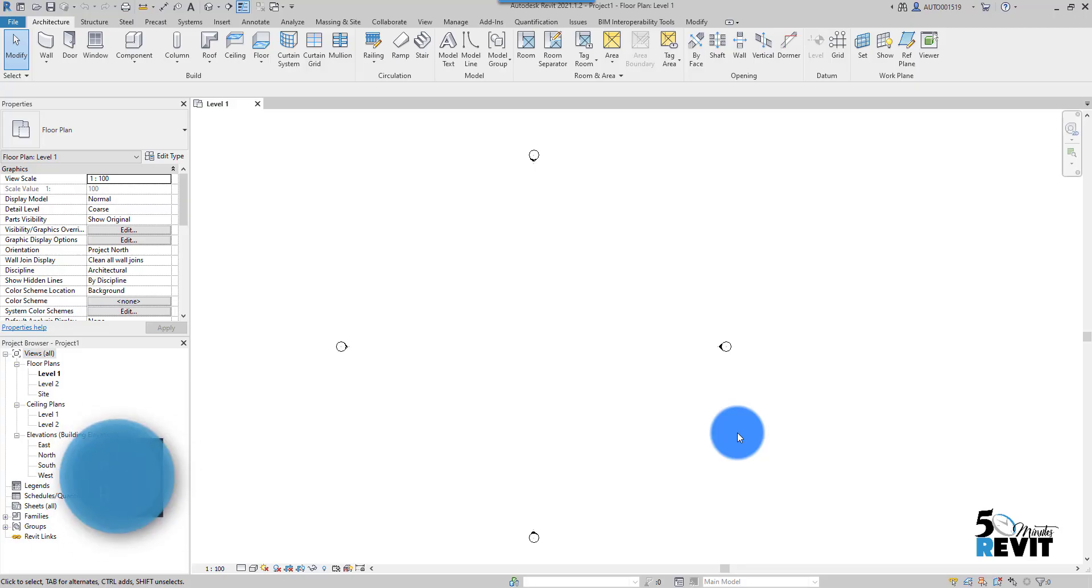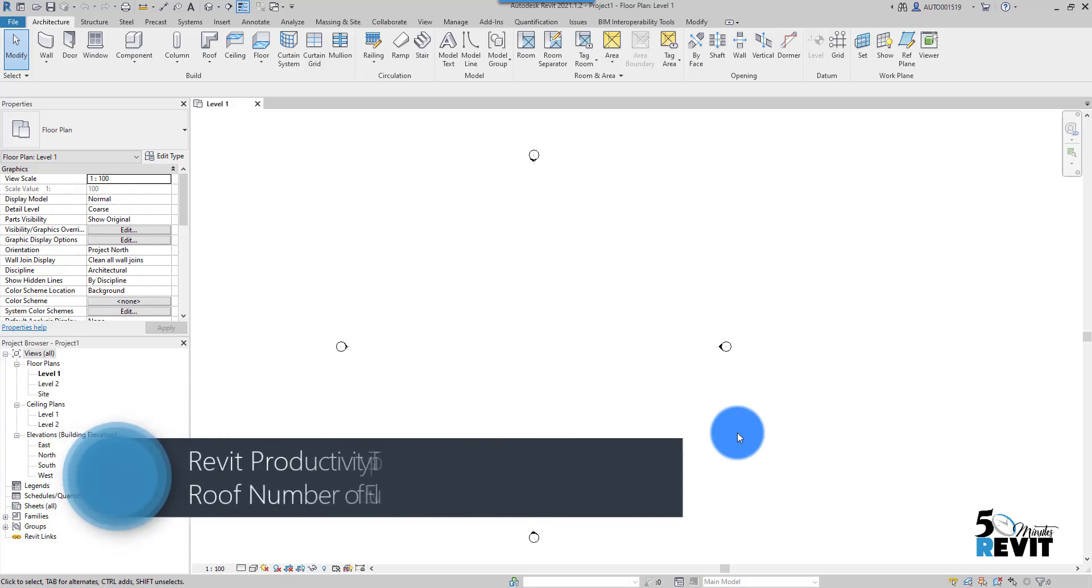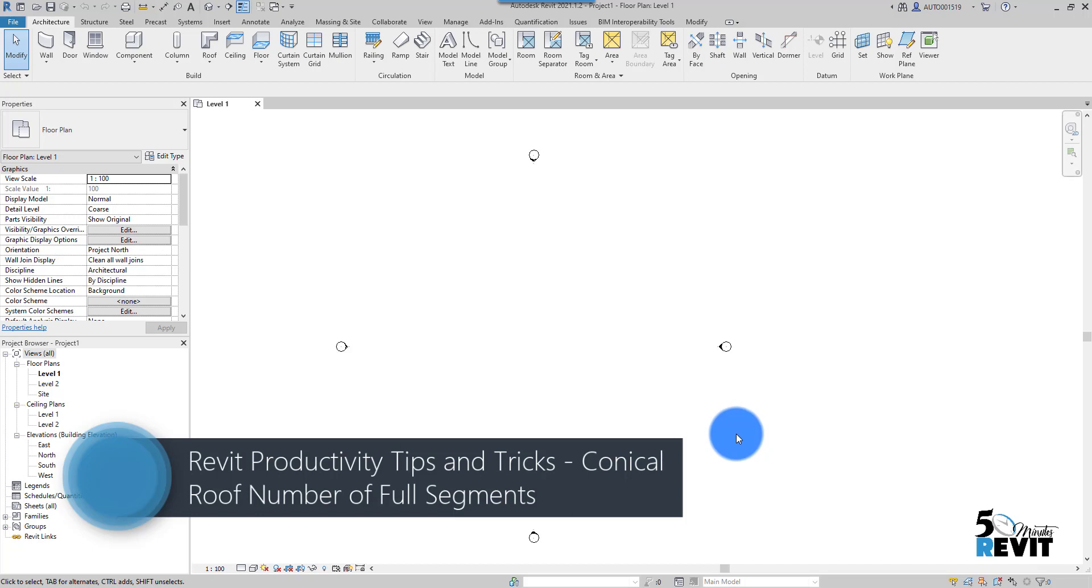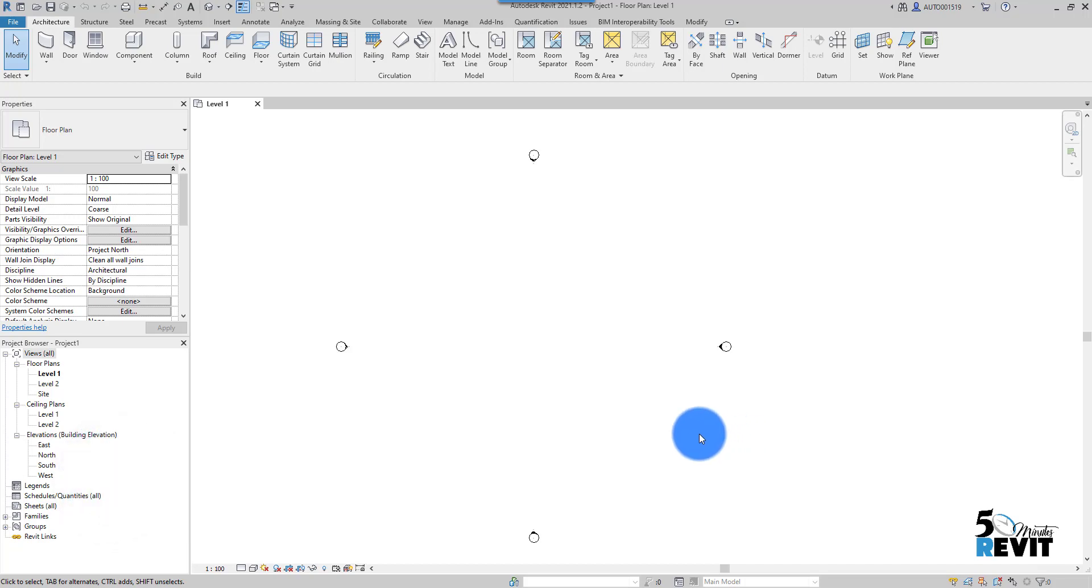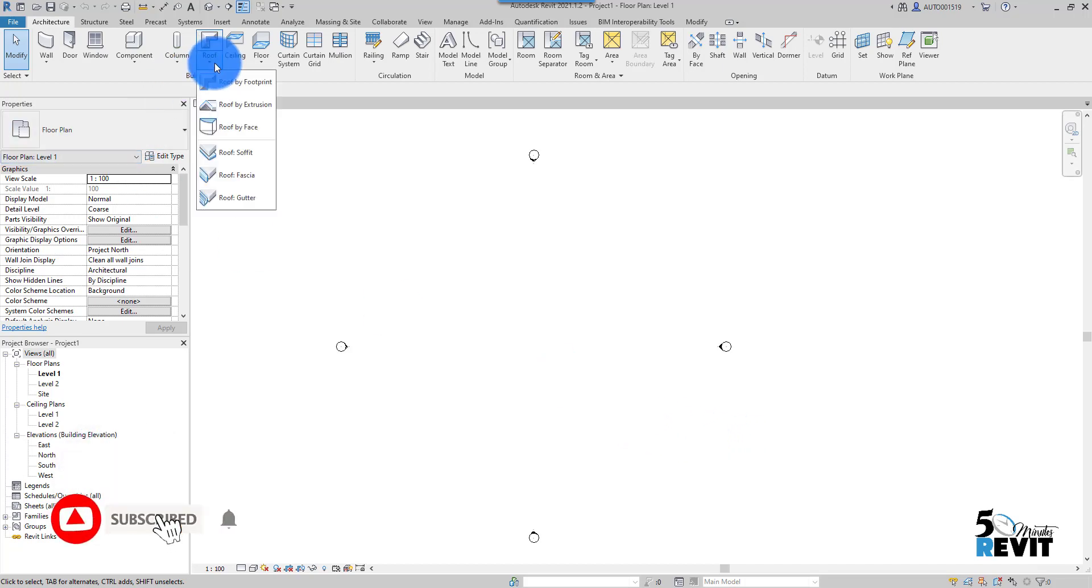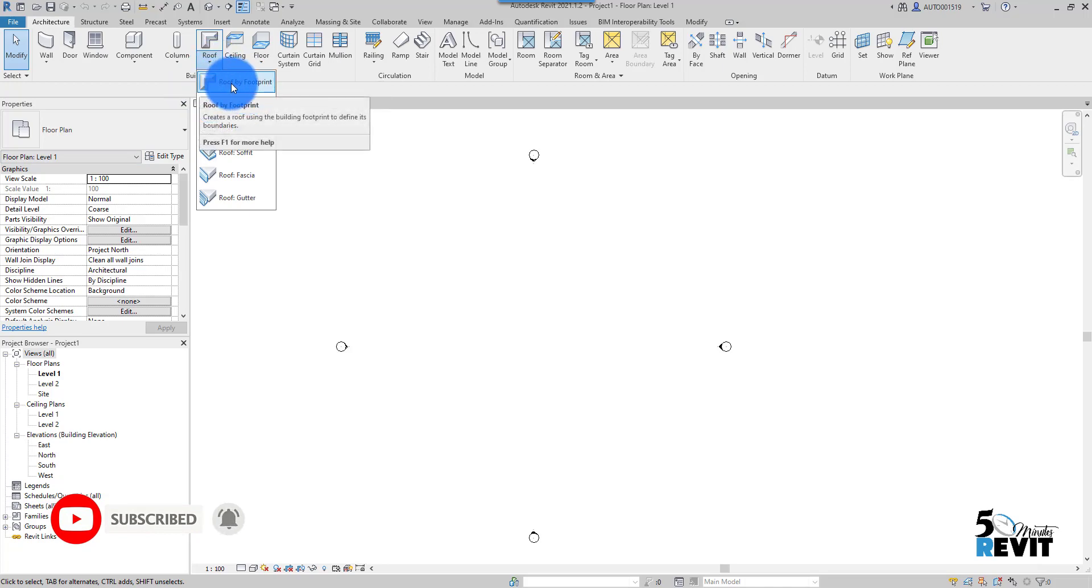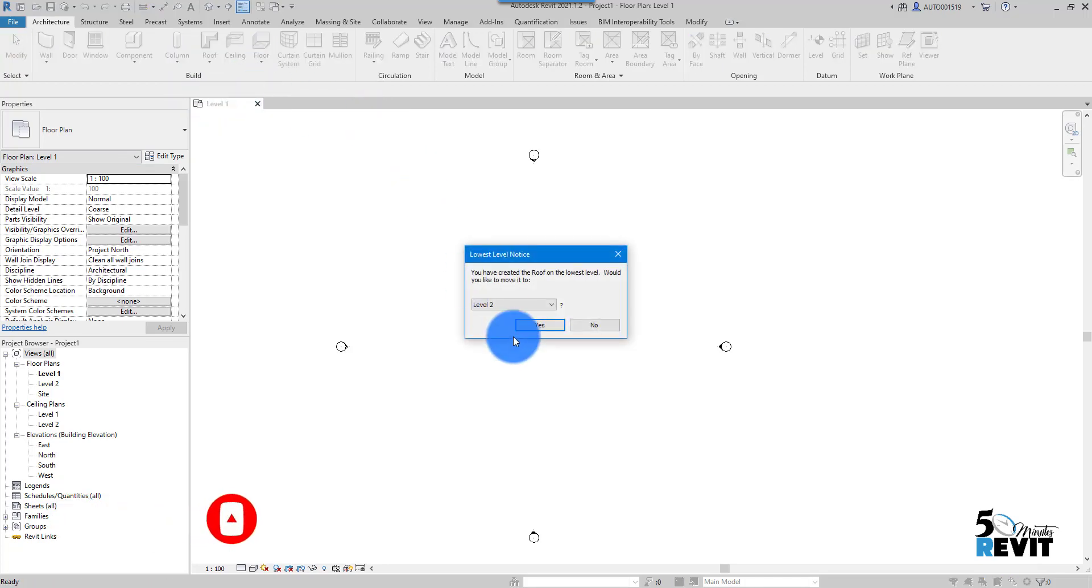Hi, welcome again to a Five Minute Revit. Today's tips and tricks is conical roof - how to create a conical roof. Let's see how it works. I go here to Roof and I go to Roof by Footprint.